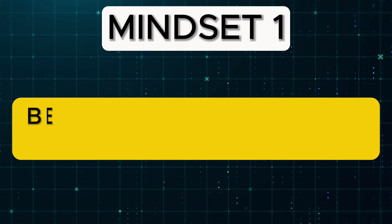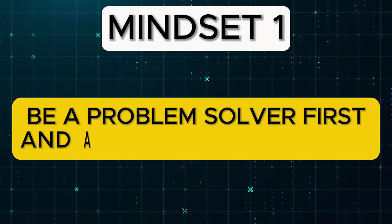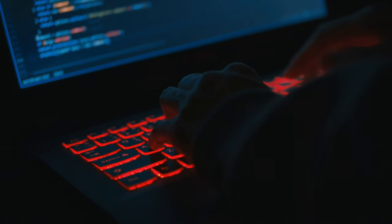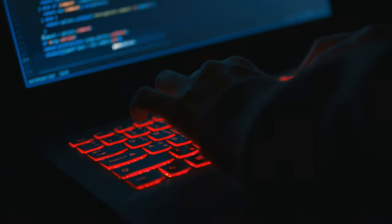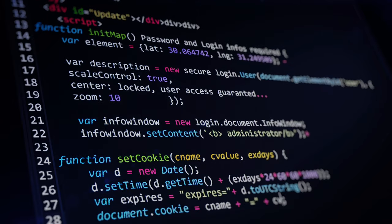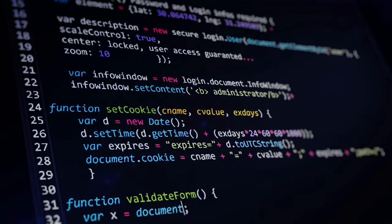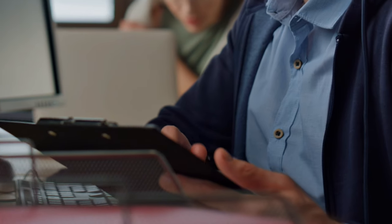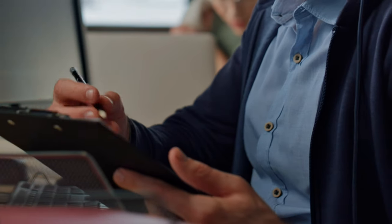Here are the four mindsets I wish I had adopted before I started coding. Mindset number one: Be a problem solver first and a programmer second. At the end of the day, coding is just a tool for problem solving. Every line of code you write is intended to solve a specific problem. So the challenge is not in writing the code itself, but in thinking about how to solve a problem. Once you figure out the solution, coding becomes easy.